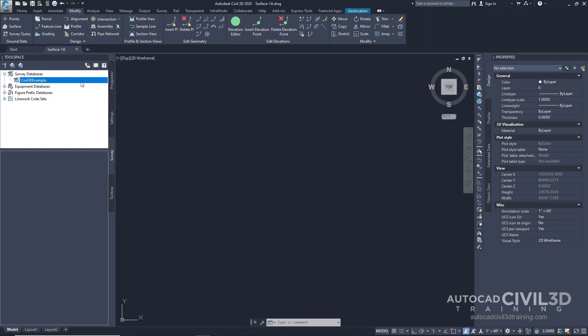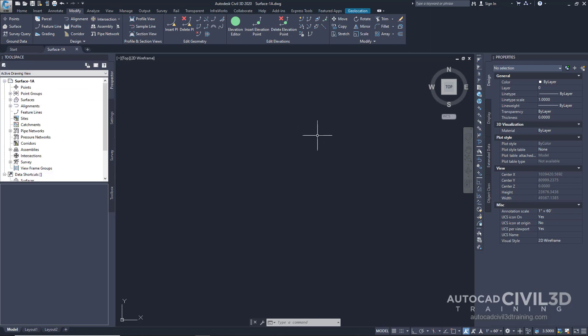But in this particular example, we're going to import the point data directly into our drawing. So this data isn't being shared amongst other drawings.